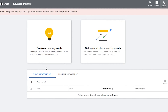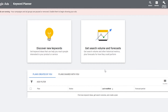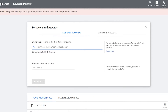This is what the Keyword Planner looks like. You have two main options: 'Discover New Keywords,' which gives you keyword ideas to help reach people interested in your product or service, and 'Get Search Volume and Forecasts,' which provides historical metrics and performance forecasts. We want to reach new people, so click 'Discover New Keywords.'